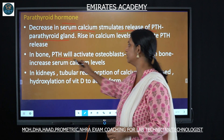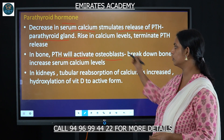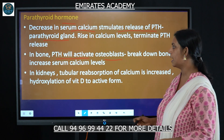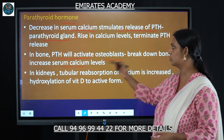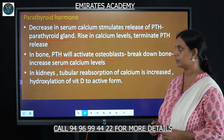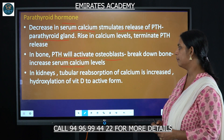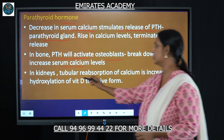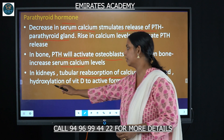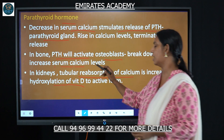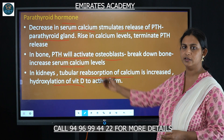In the bones, PTH activates osteoclasts, causing erosion of bones and thereby increasing serum calcium levels. In the kidneys, PTH increases tubular reabsorption of calcium, and also promotes hydroxylation of vitamin D to its active form.